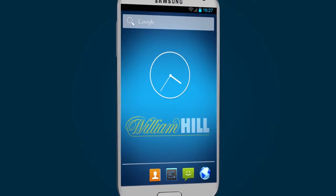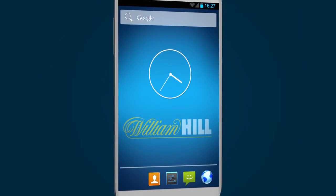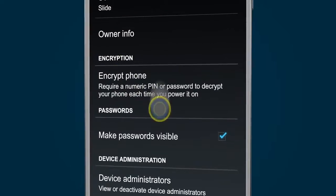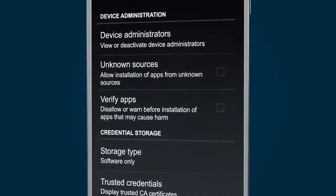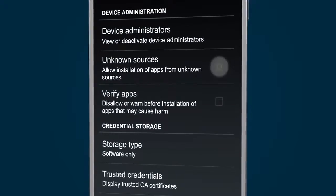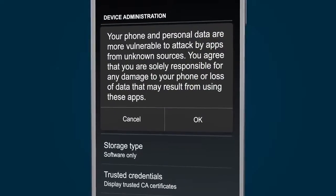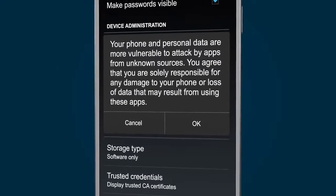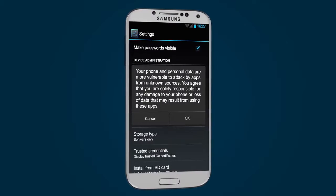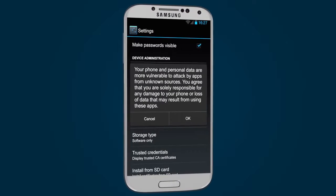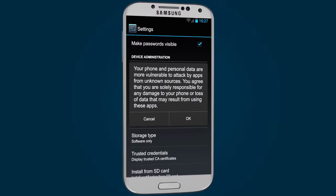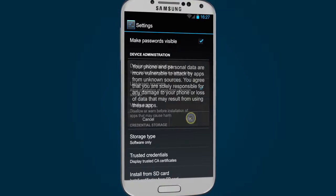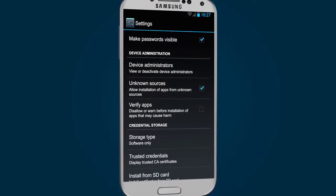To do this, I open the Settings menu and navigate to Security, then tick the box next to Unknown Sources to allow non-Play Store apps to be installed. These steps may differ slightly depending on the device, but once activated, I just need to tap OK to confirm the changes.